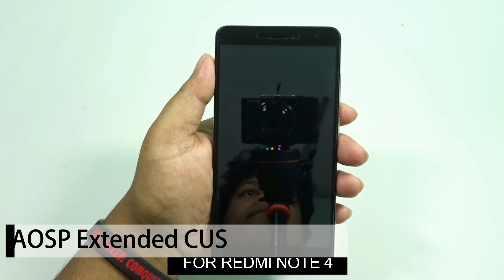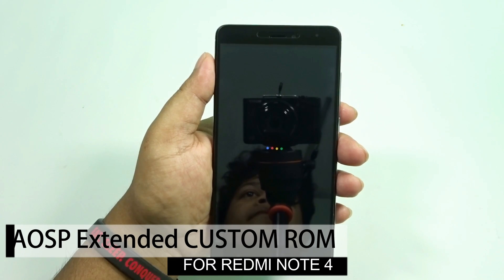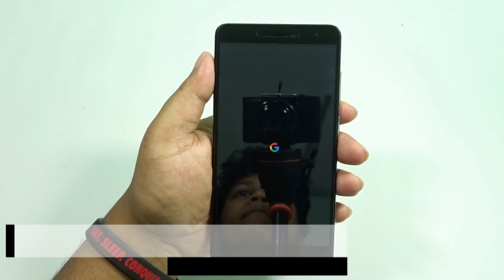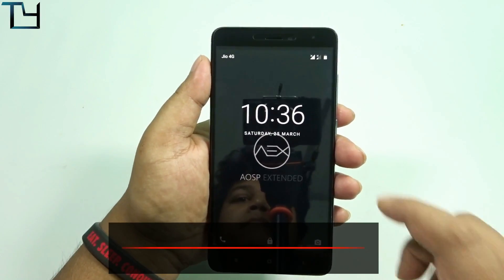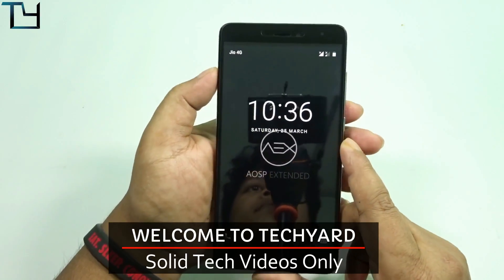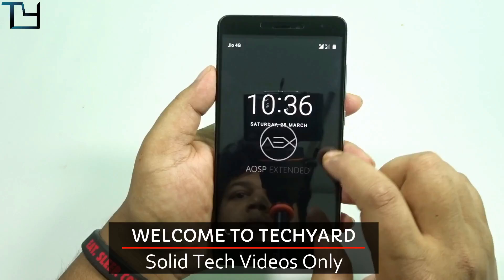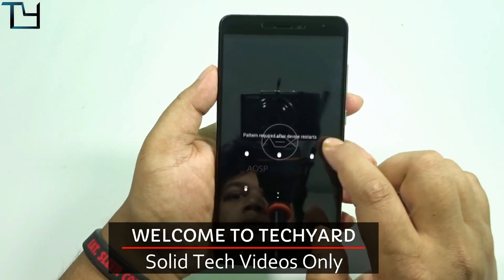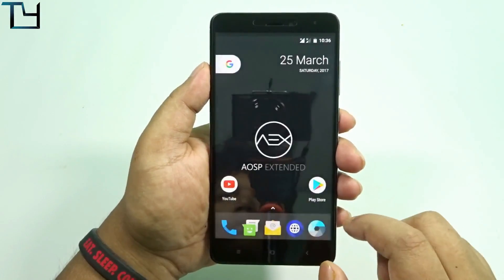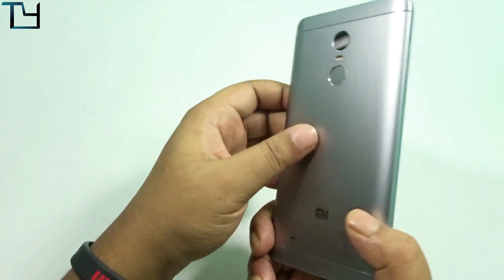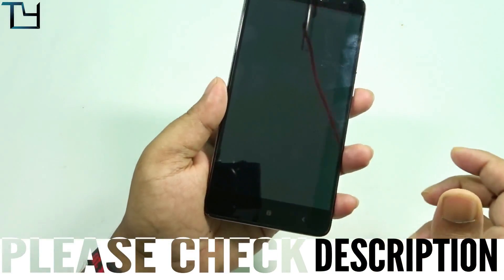Hey guys, this is SodaFev from Take Care and welcome back to our channel. We have got AOSP Extended for Redmi Note 4. I know a lot of people were asking me about this, so here it is. I am really thankful to you all for providing me this ROM.